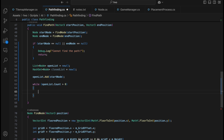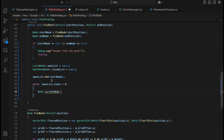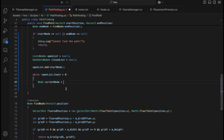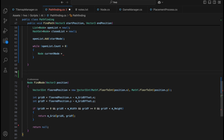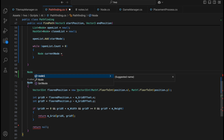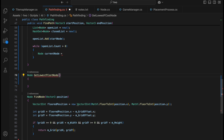Now we need to find the current node. We want to get the node with the lowest F cost from the open list. Let's create a new method down here — we'll call it 'GetLowestFCostNode'. This method returns a Node and takes a List of Nodes (the open list) as input. Initially, we assign the lowest F cost node to the first item in the open list, then iterate through all nodes to find the actual lowest.